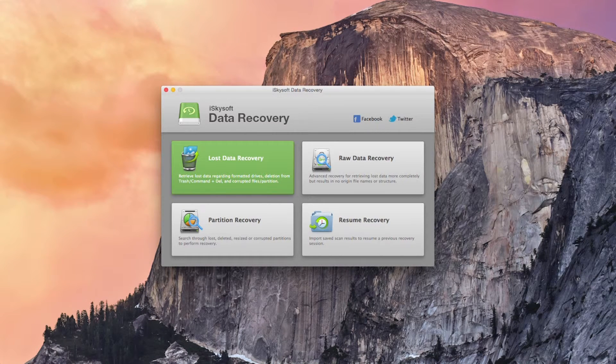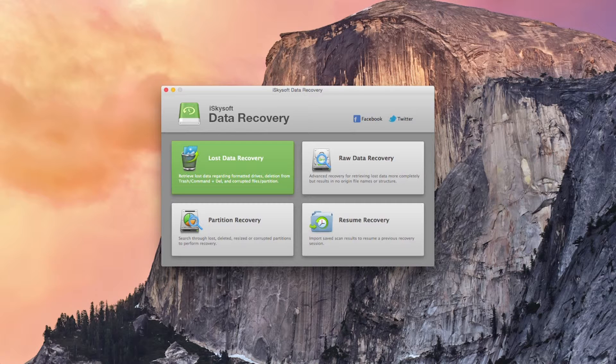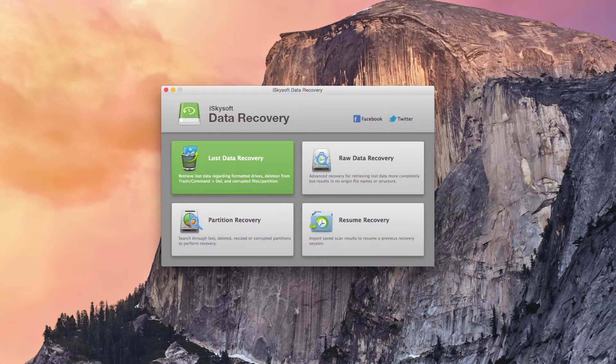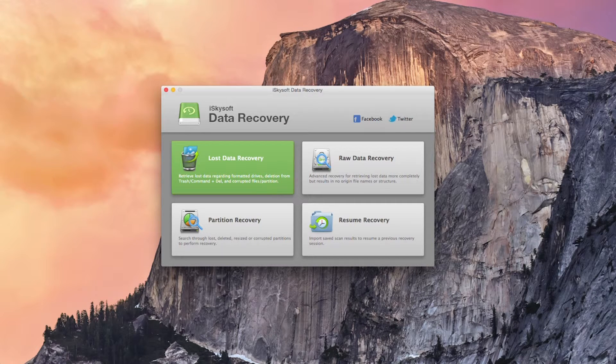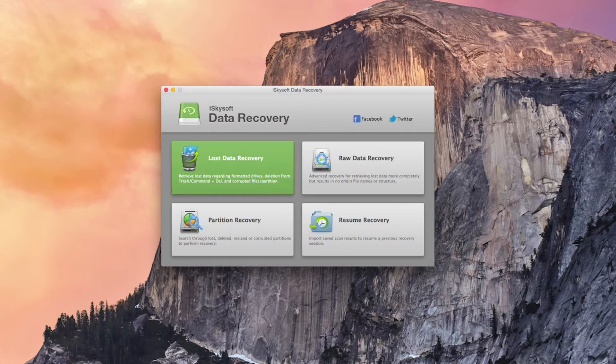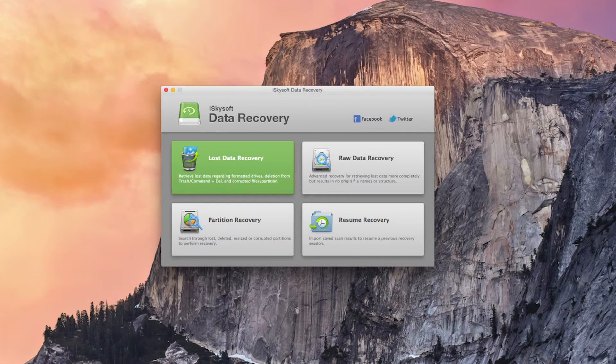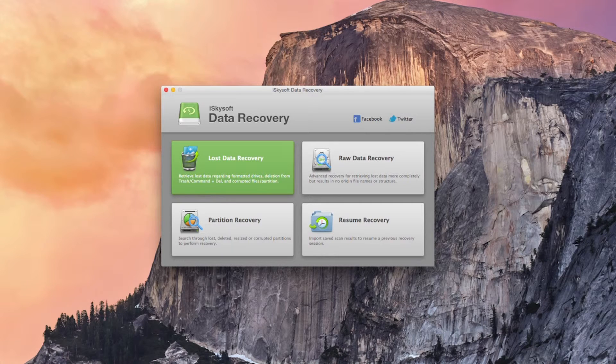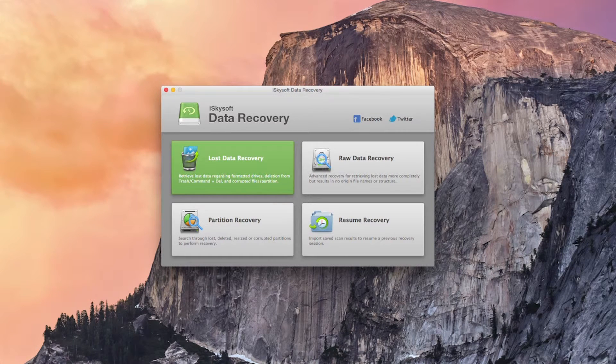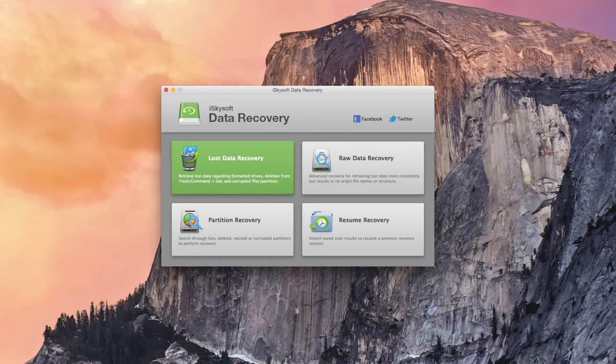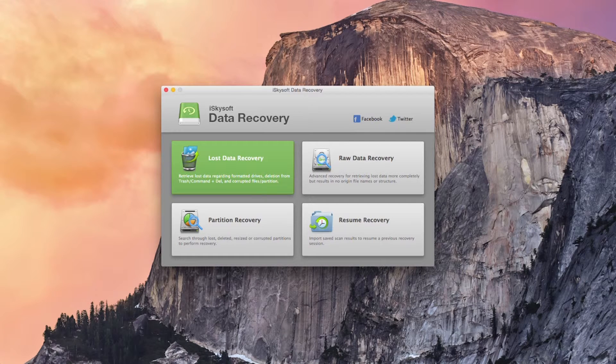In addition to lost data recovery there are also raw data recovery and partition recovery options for more advanced recovery as well as being able to resume recovery from a saved scan. Users can also additionally enable a deep scan feature to get a better result.